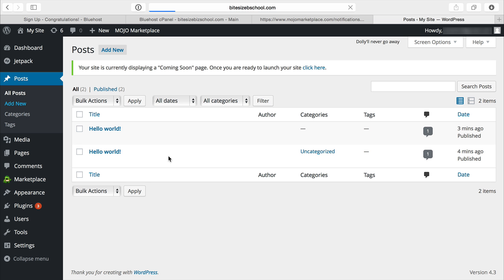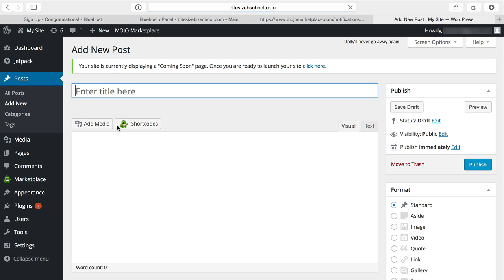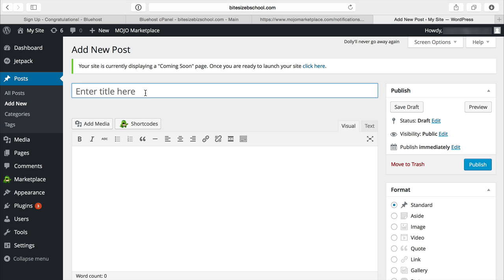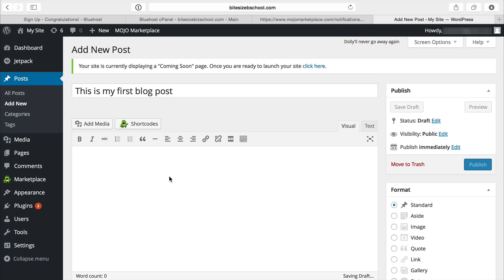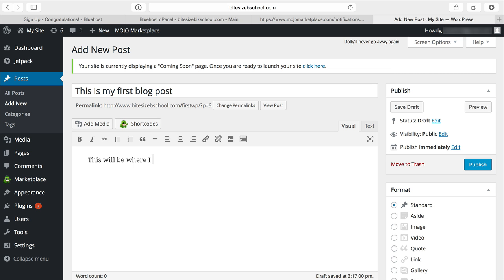So I'll just do add new and this is my first blog post, that's the title. Then down here I can do this will be where I put my blog post content. Publish.